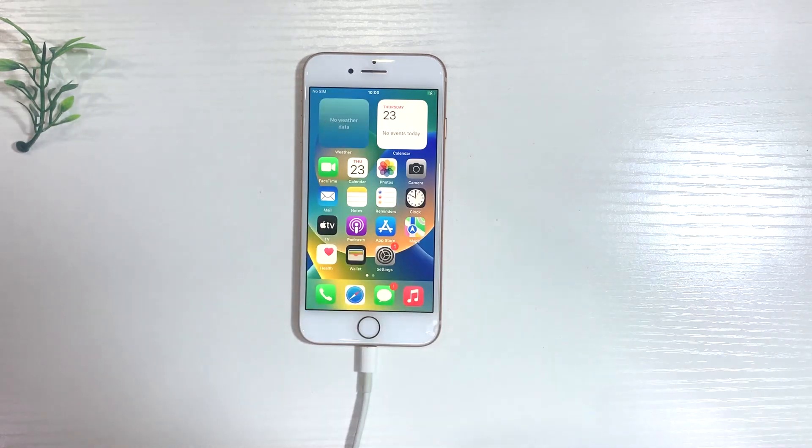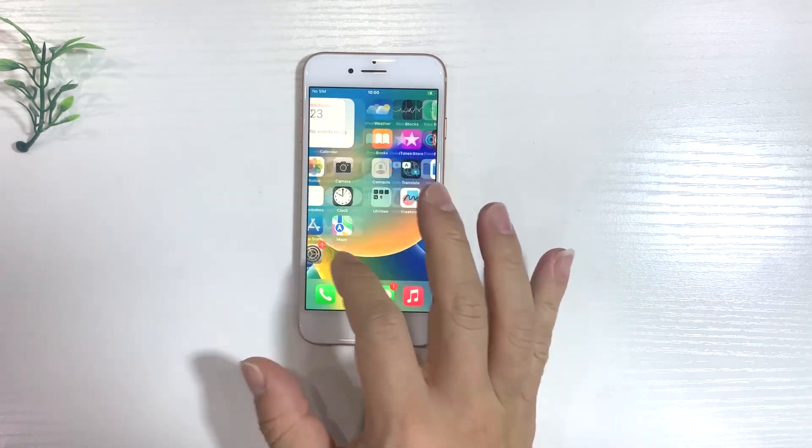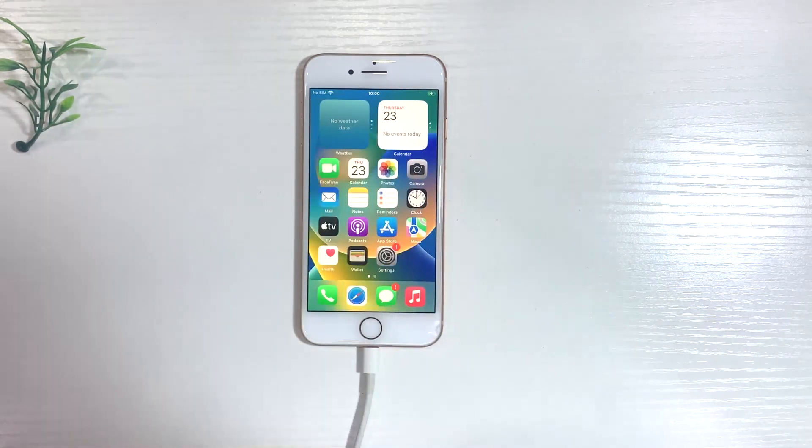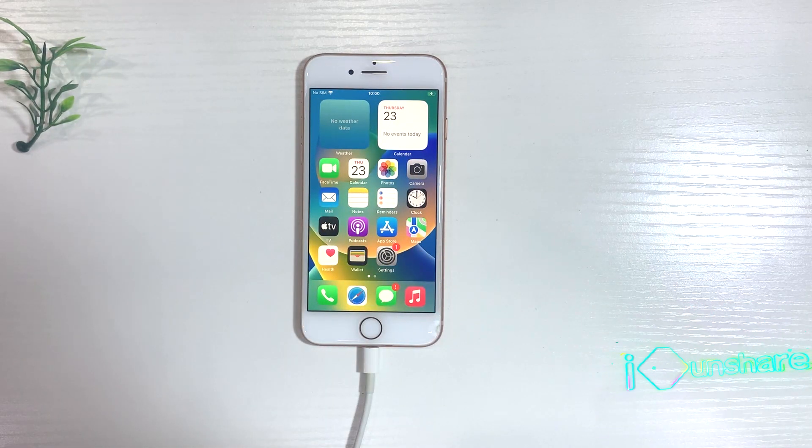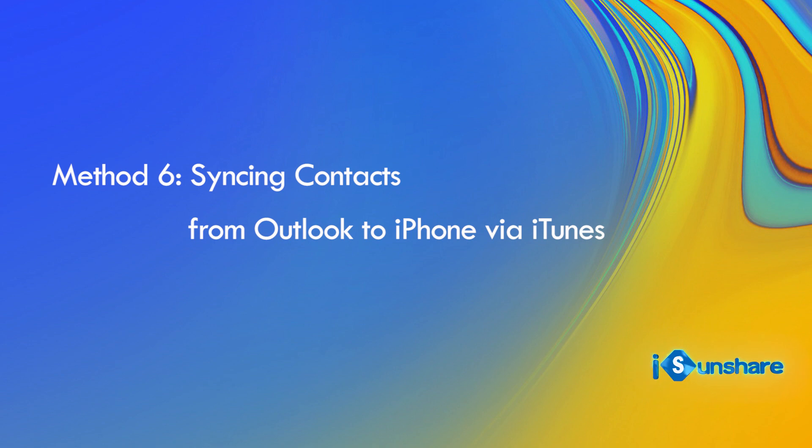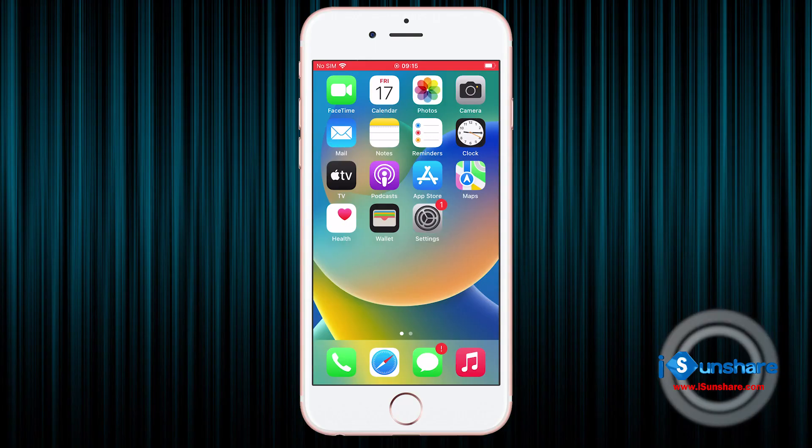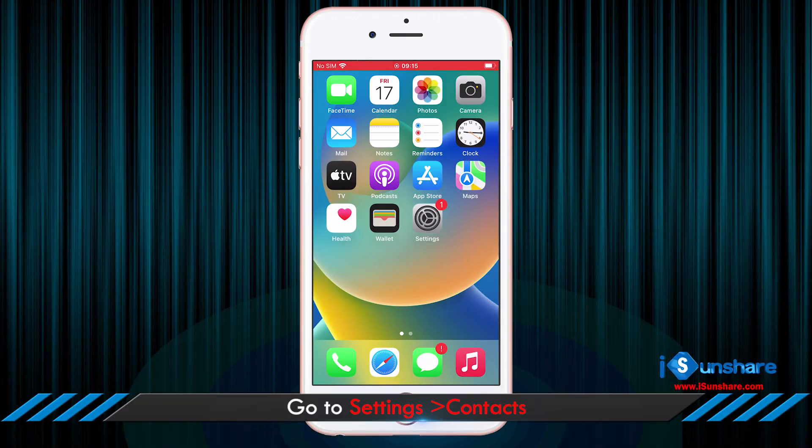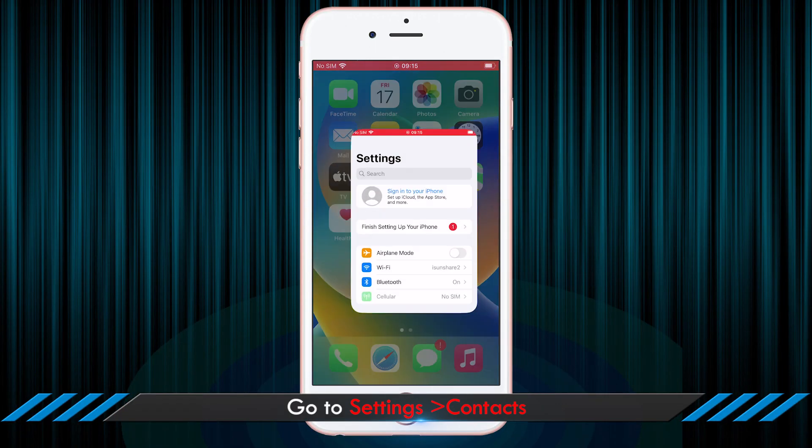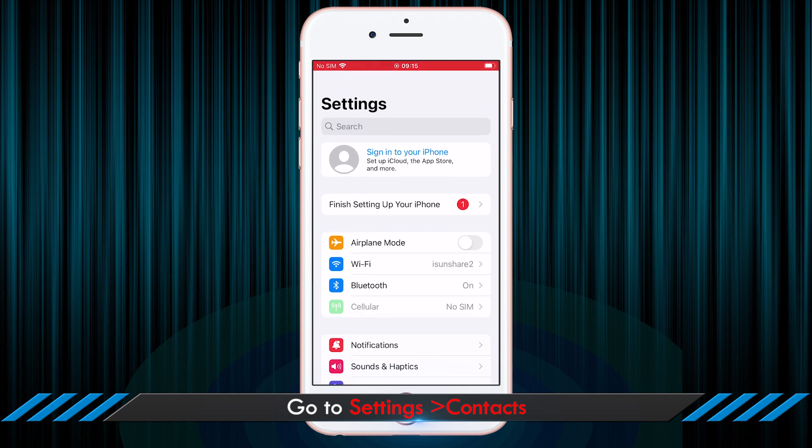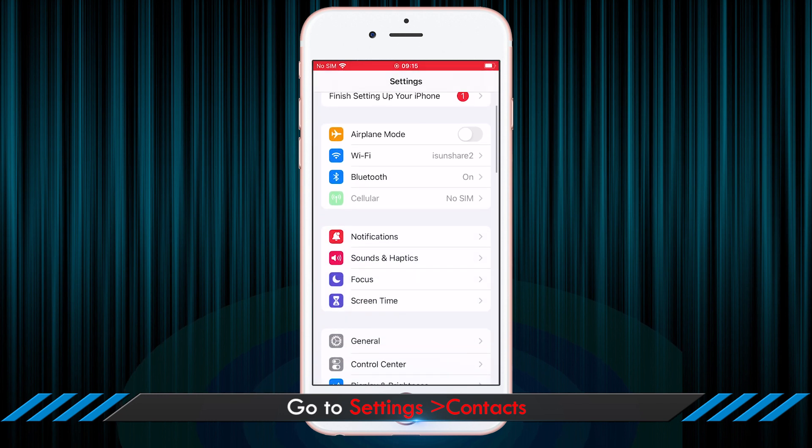If you cannot fix the issue, you can use an alternative way to sync Outlook contacts to iPhone. iTunes is a good choice. But first of all, you need to enable the Outlook contacts sync on your iPhone.